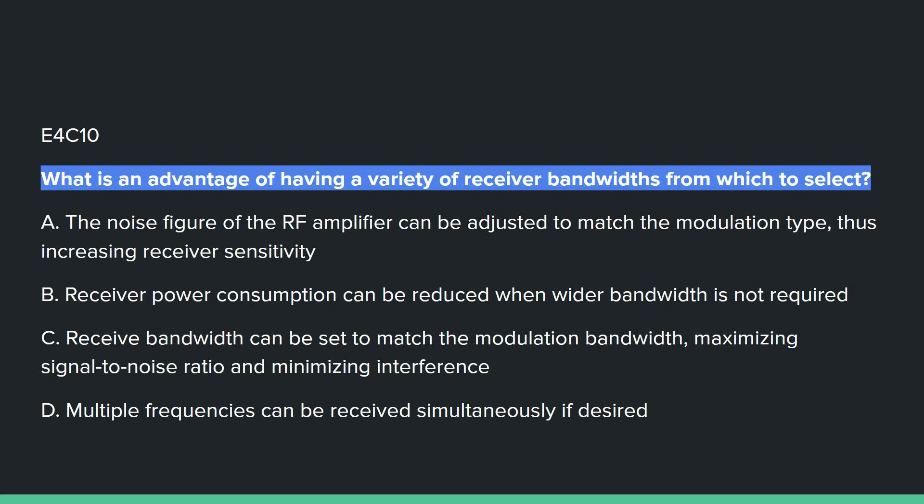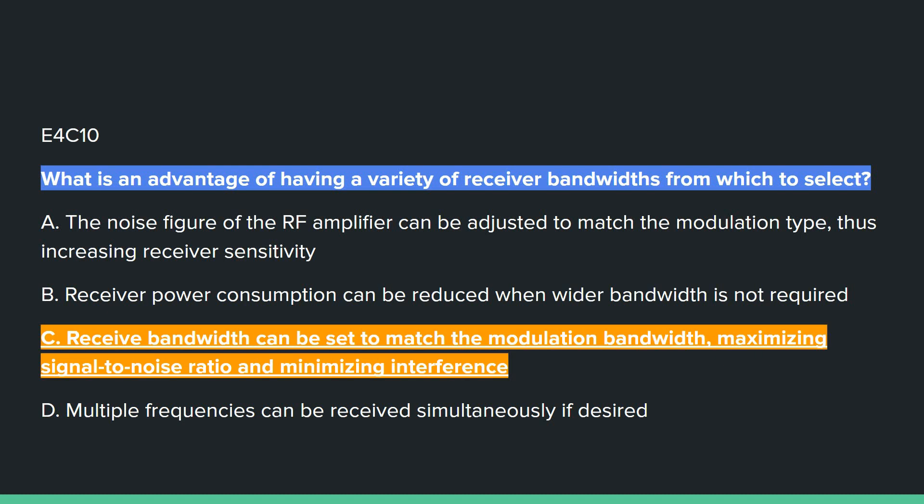E4C10: What is an advantage of having a variety of receiver bandwidths from which to select? Answer C: received bandwidth can be set to match the modulation bandwidth, maximizing signal-to-noise ratio and minimizing interference.